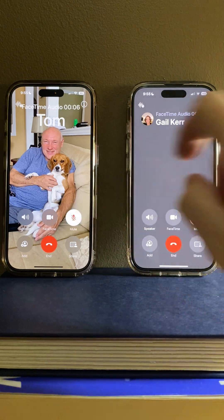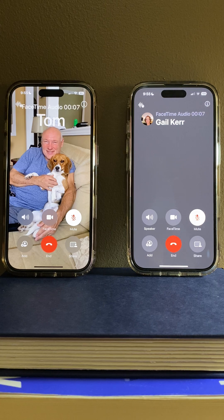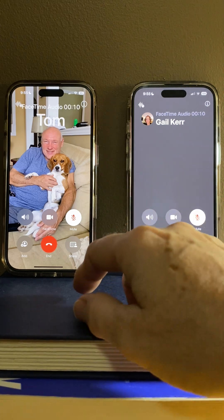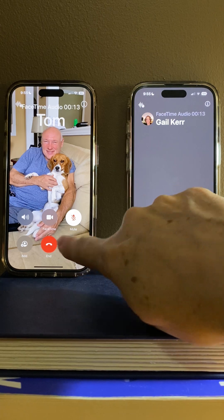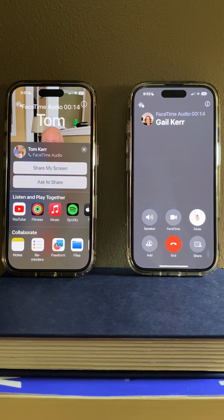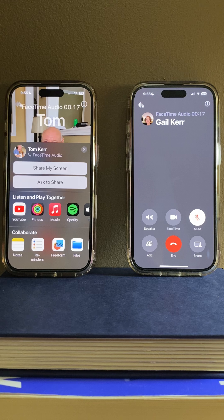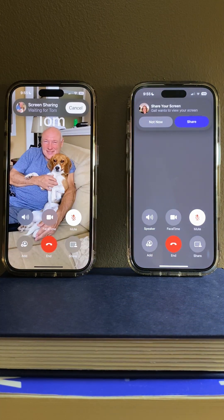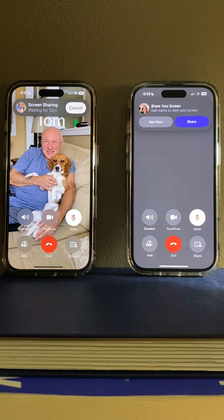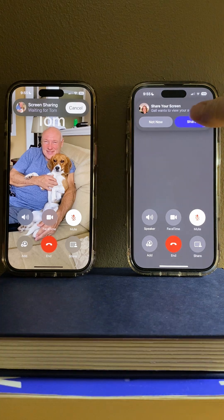I will mute both so that we don't get any feedback. In an audio or a video call there is the share button that you select, and now I can ask my husband Tom to share his screen. The other person will be prompted that you're asking to share, and they can either say not now or share.